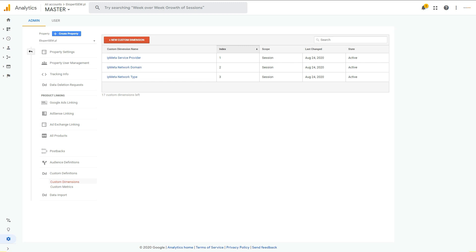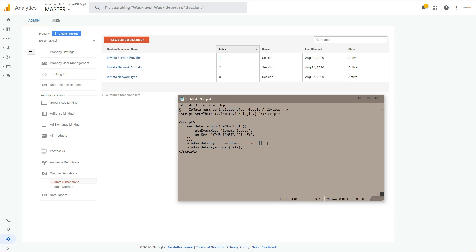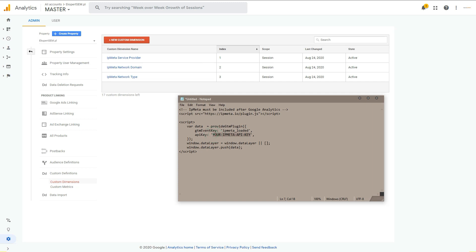Next step is adding a script code into your website and it all depends on your configuration of Google Analytics. If you're using Google Tag Manager, you simply copy and paste this after your Google Analytics code. I will leave this code in the description of this video so you can easily copy it and paste it after Google Analytics code.